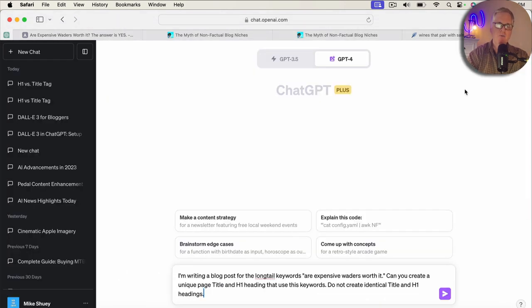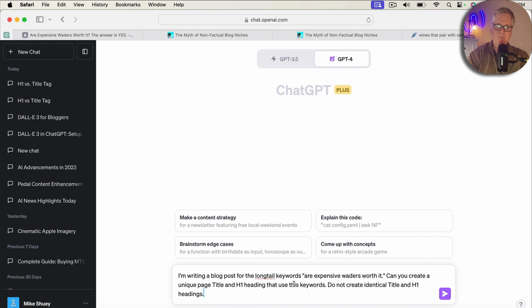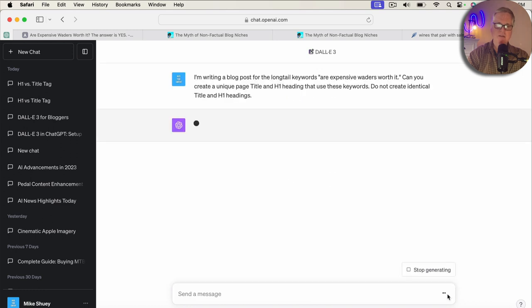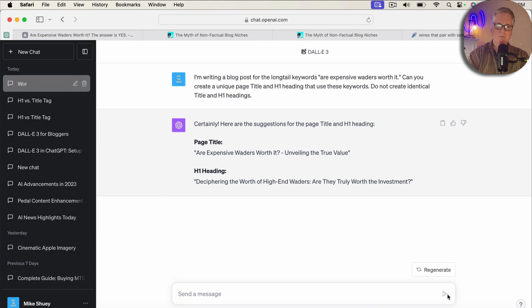So, let's say we wanted to use ChatGPT to help us create a unique title and a unique H1 heading. So, I went ahead and wrote this prompt. I'm writing a blog post for the long tail keywords: Are expensive waiters worth it? Can you create a unique page title and H1 heading that use these keywords? These keywords do not create identical title and H1 headings. So, I just don't want it to duplicate each one. So, what do we get? Are expensive waiters worth it? Unveiling the true value. Deciphering the worth of high-end waiters.